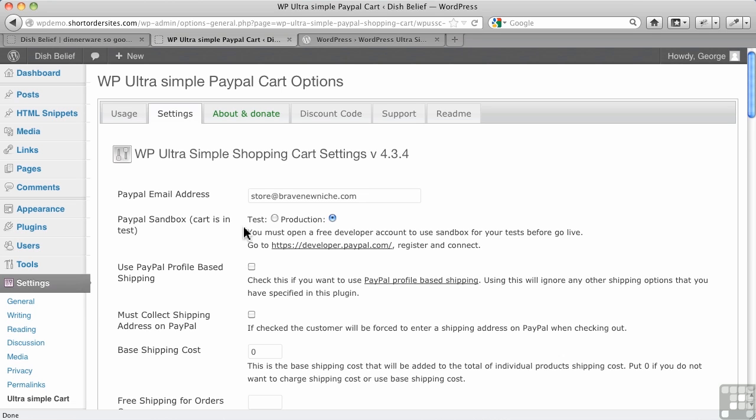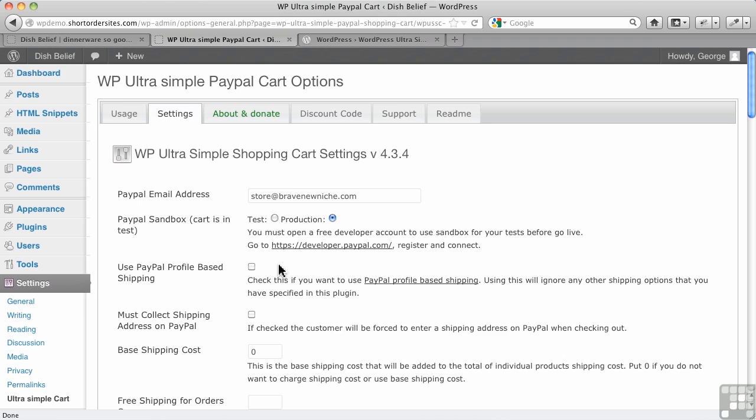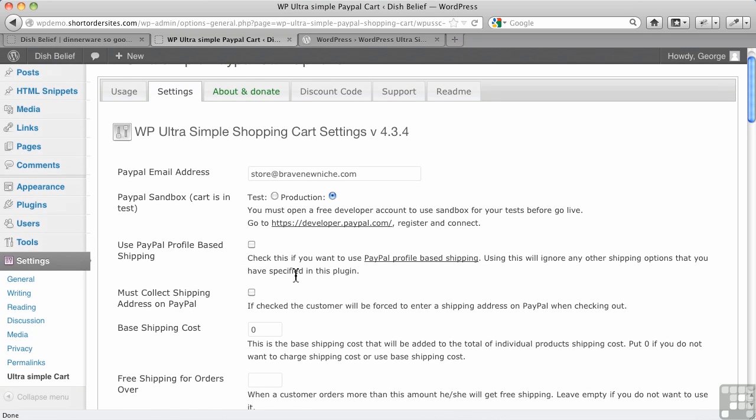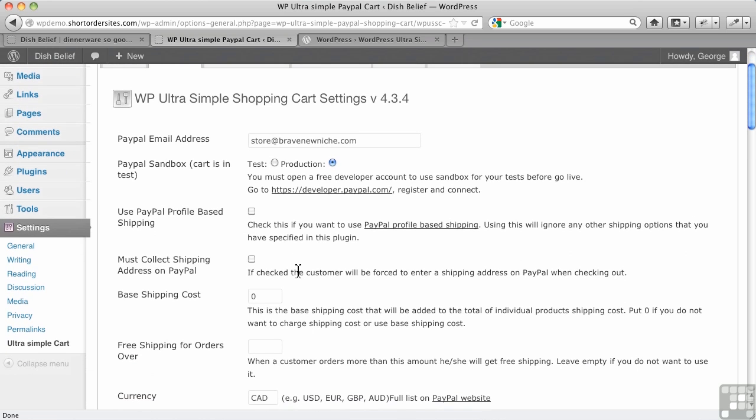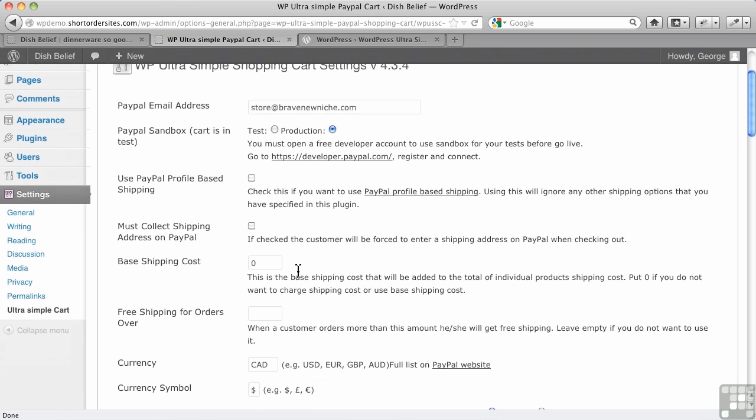PayPal Sandbox, of course, if you do have a Sandbox account, you could use it for testing here, but for most of you, this is just going to remain at production. Use PayPal profile-based shipping. If you don't want to do any shipping of your own here, calculating costs and so forth, you can just use the ones in PayPal, which are fairly extensive, and you would check that box off if you're going to use that, and it'll turn off all the other shipping functions here.